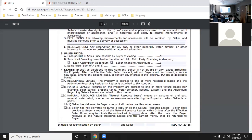Number three is the sales price. There's the cash down payment, the financing, and then the sale price. Remember, if you're doing seller financing, loan assumption, or third-party financing, you need an addendum attached to the contract as well. You can't just put 'third-party financing' and leave it blank - you have to attach an addendum with the specifications. The same applies to loan assumption and seller financing.